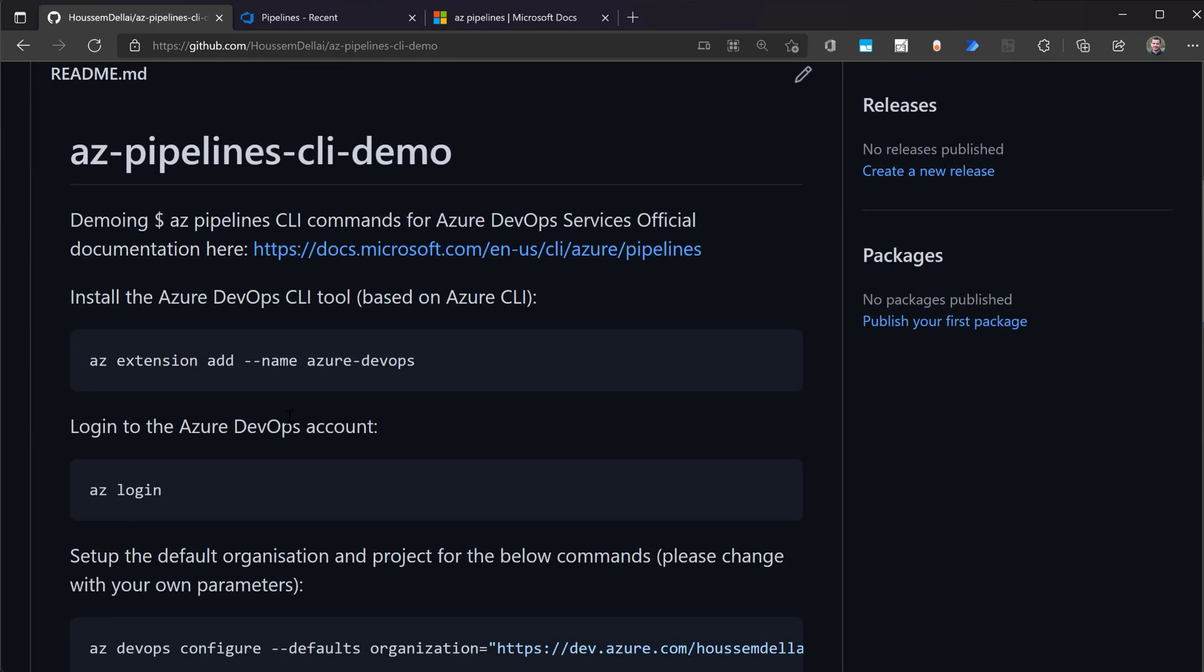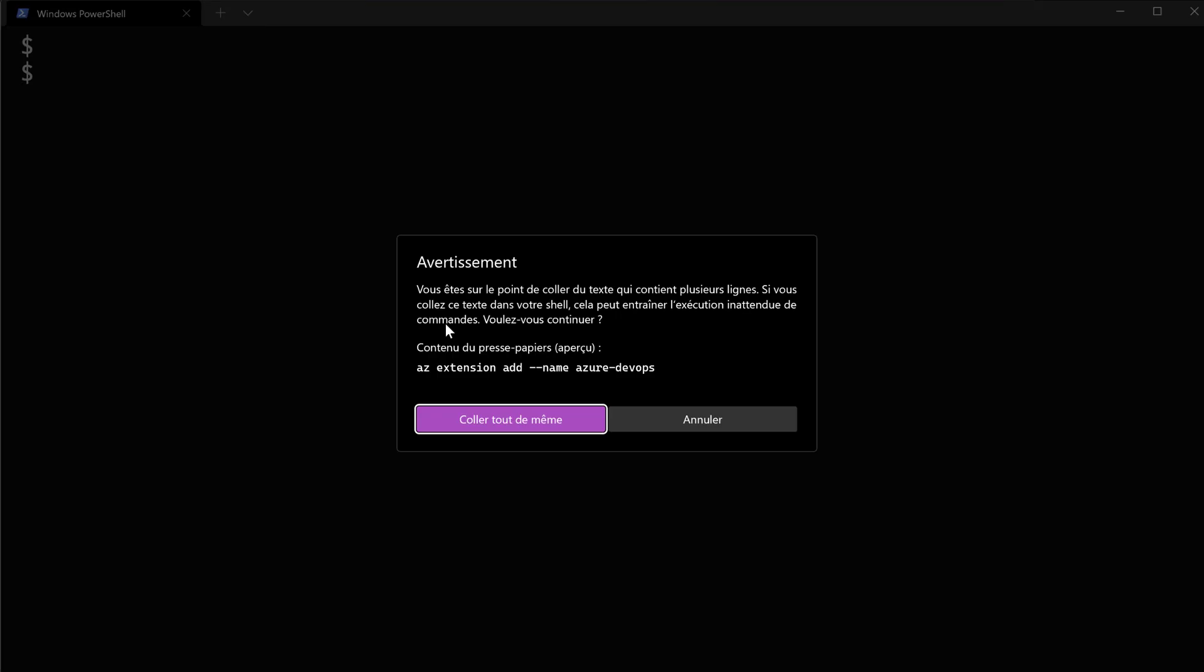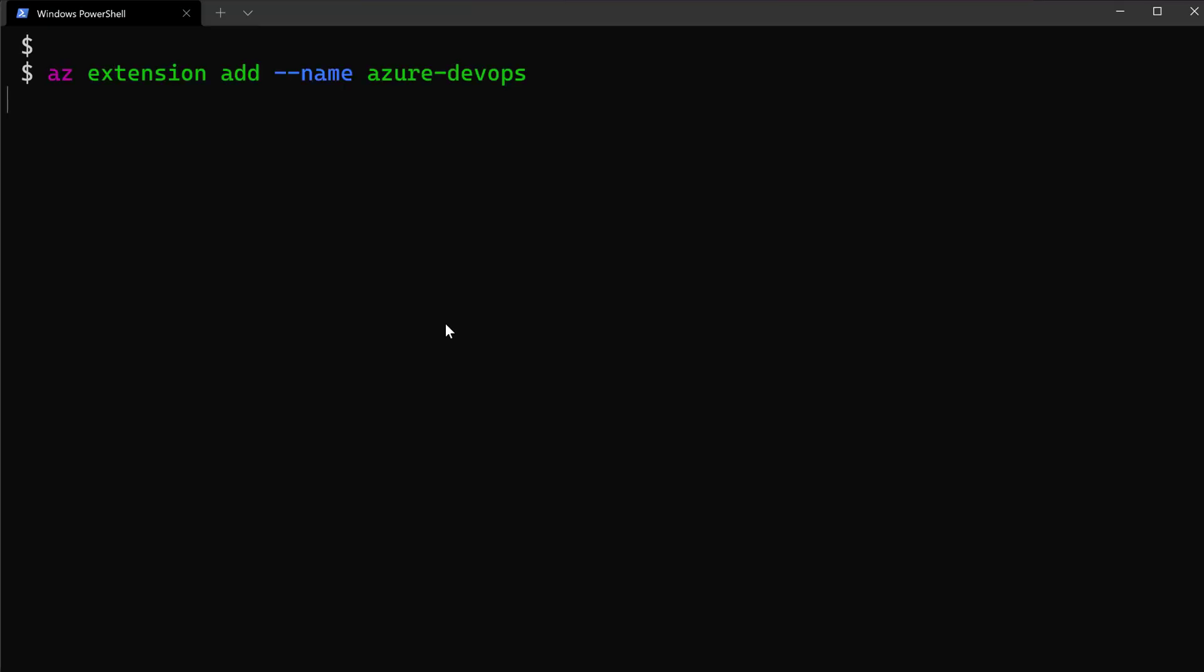So first thing to do here, I'll start by installing the Azure DevOps extension into my machine. So for that, I'll use this command here, az extension add --name azure-devops. Make sure here you should actually have already the Azure command line installed in your machine, then you add Azure DevOps CLI as an extension.